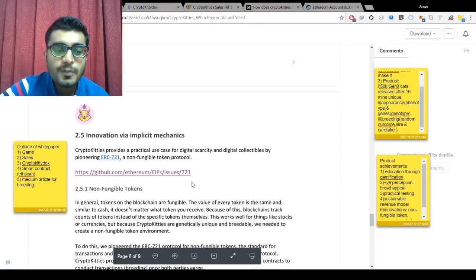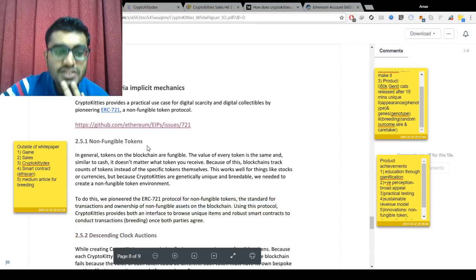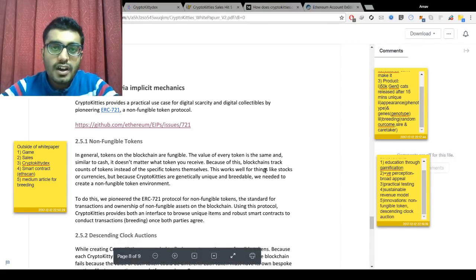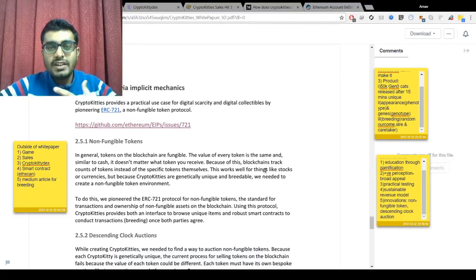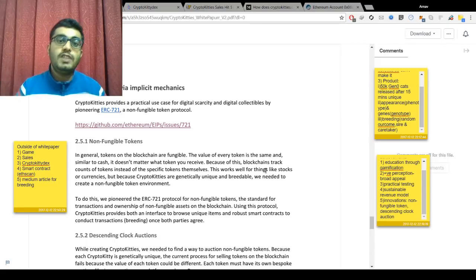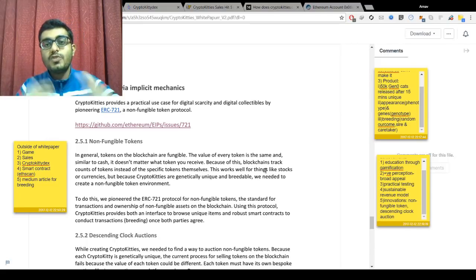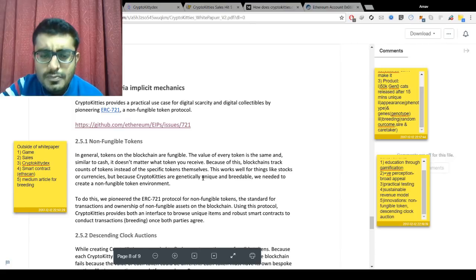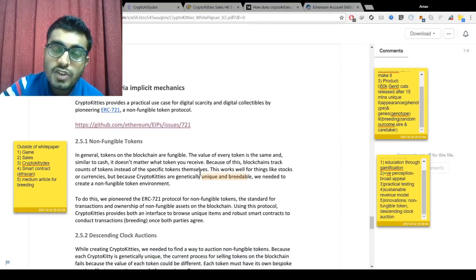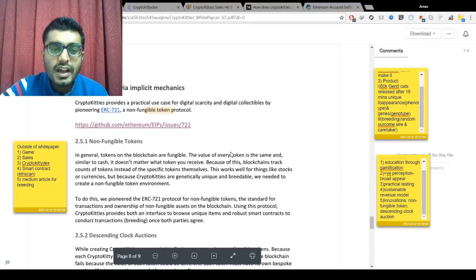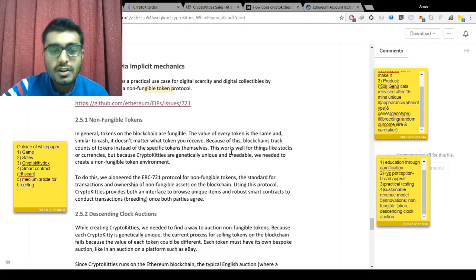The last key innovations are non-fungible tokens and descending clock auctions. A non-fungible token means each token is unique. Bitcoin and Ethereum are fungible — one bitcoin is interchangeable with another. But since every CryptoKitty is unique and breedable, the team needed unique tokens associated with each cat. They pioneered the ERC-721 standard, which is a non-fungible token specification.